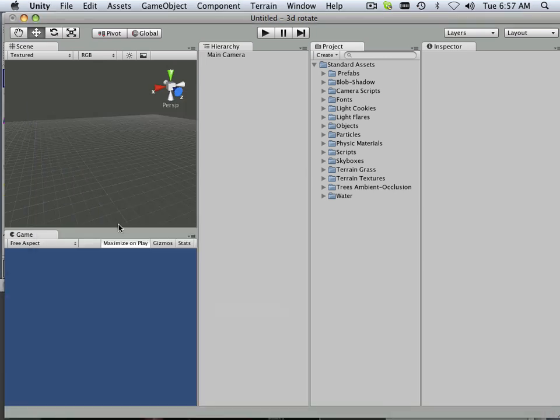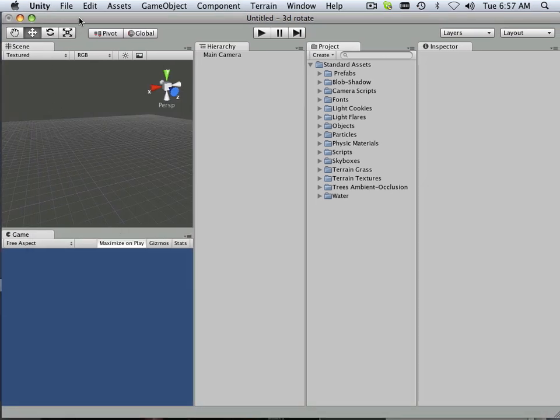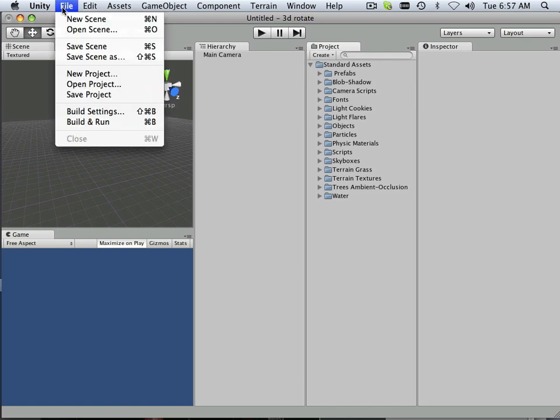First off, before we get started with this, we need to set up a project within Unity. So we go File, New Project.